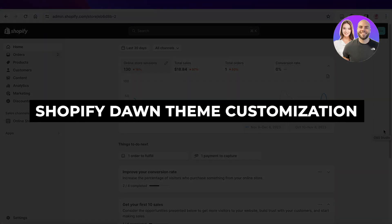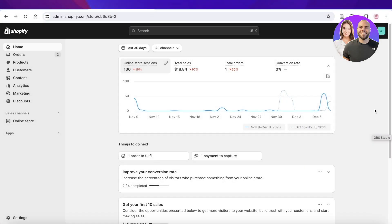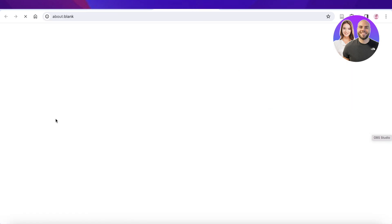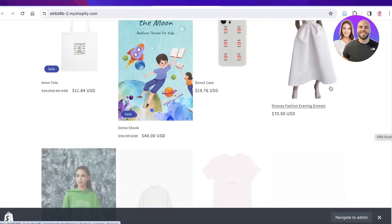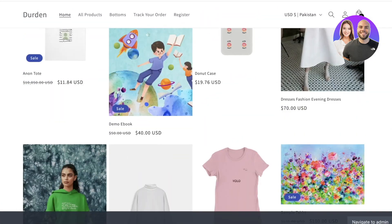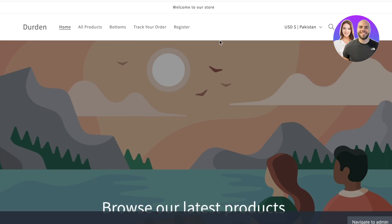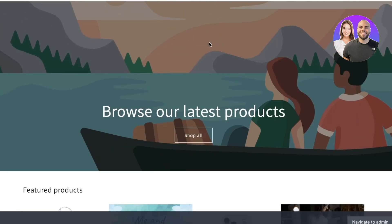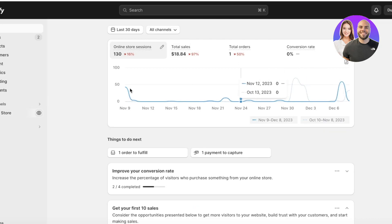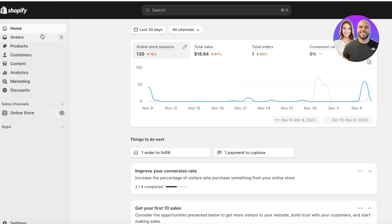Welcome back! In this video I'll be showing you how you can customize your Dawn theme on Shopify. I have a sample store running, and I've installed the Dawn theme. However, the Dawn theme can look a bit redundant when you see it over and over again on multiple different Shopify stores, so I'll show you step by step how you can customize the theme to make it your own.